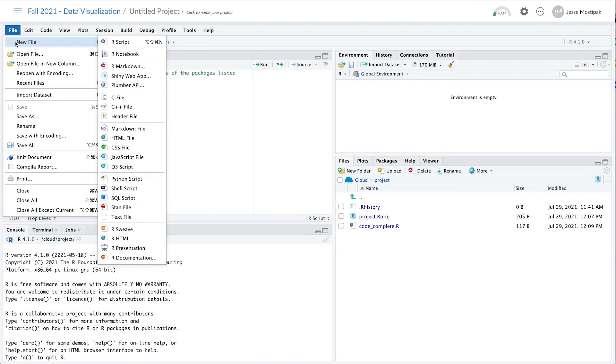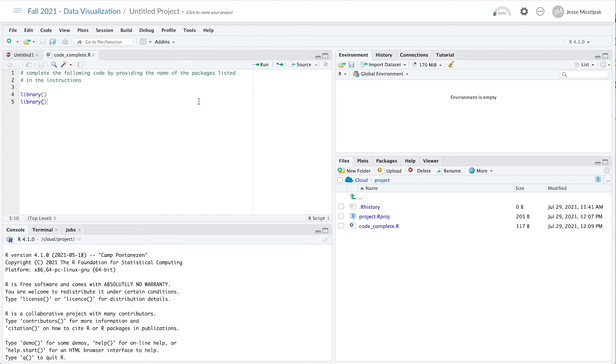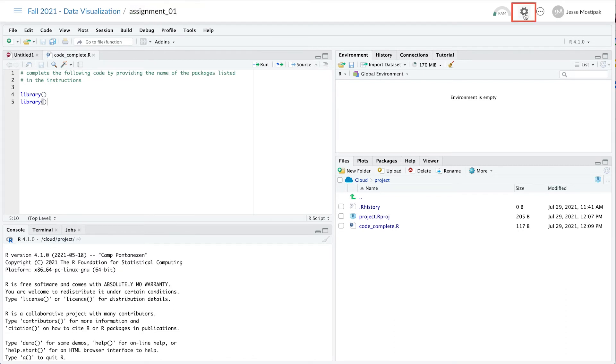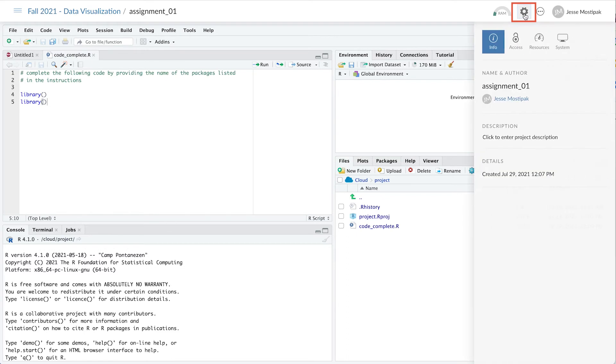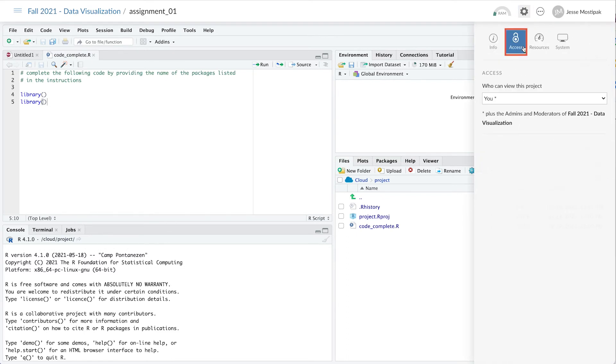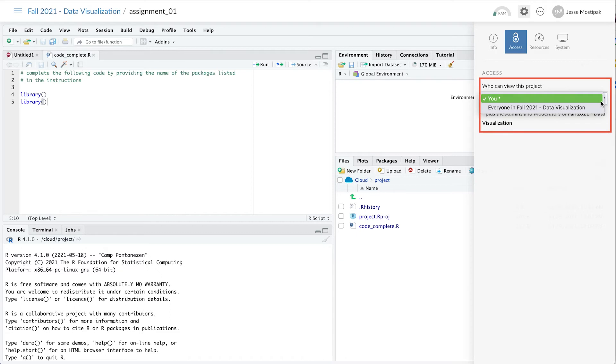After we create everything needed to get an assignment together, we'll want to make sure that our learners can access it by clicking on the Project Settings button in the upper right, clicking on the Access panel, and from the Who Can View This Project drop-down menu, choosing Everyone.